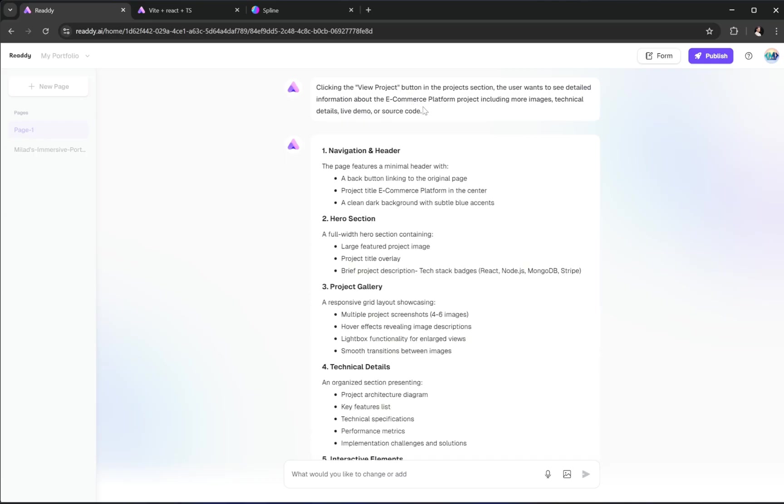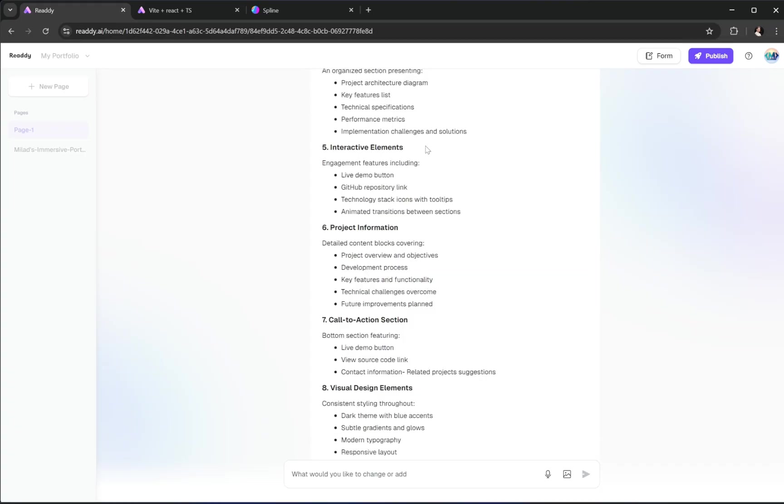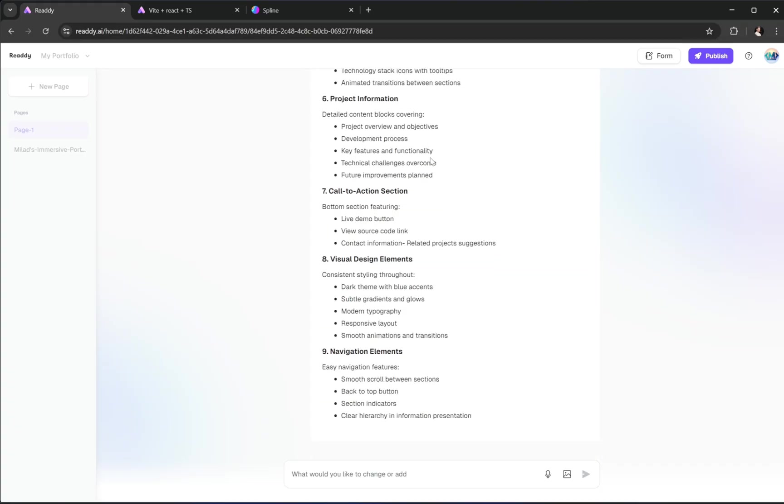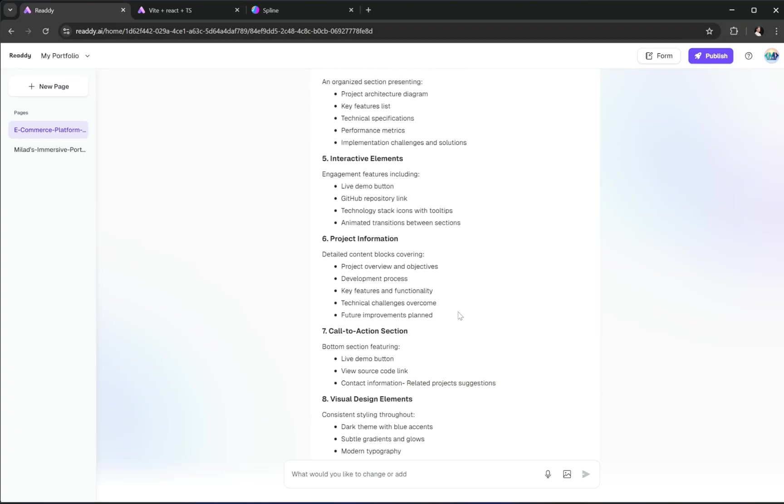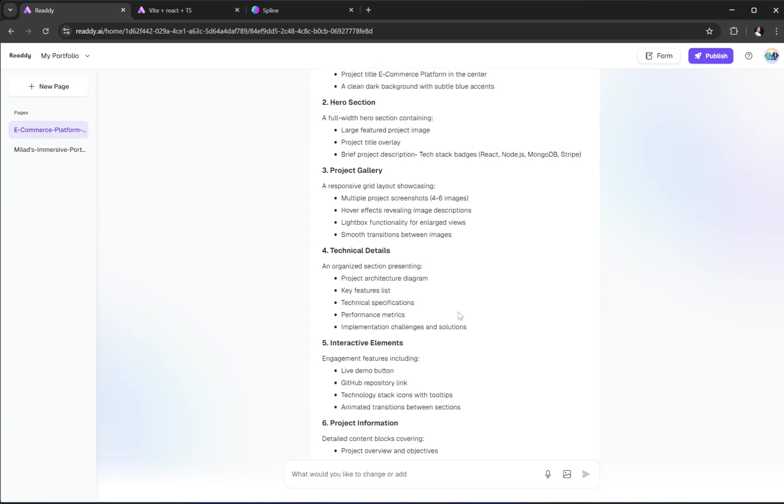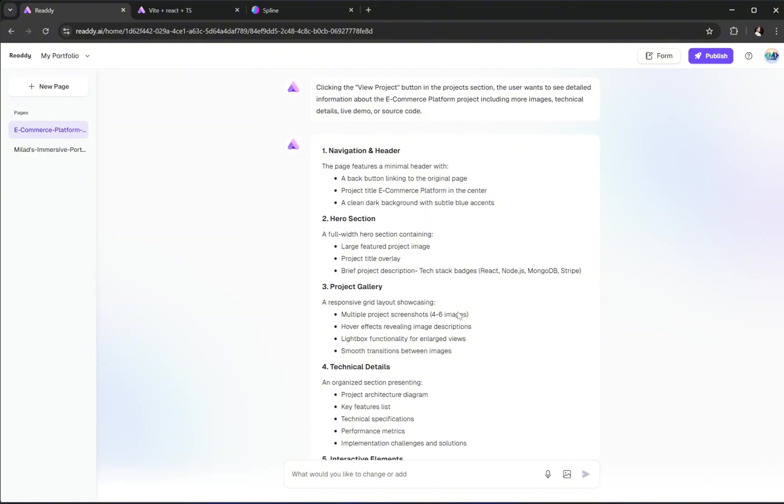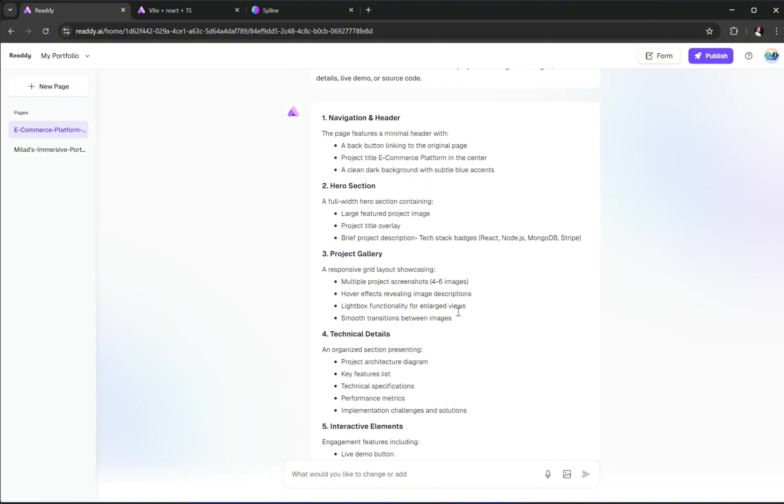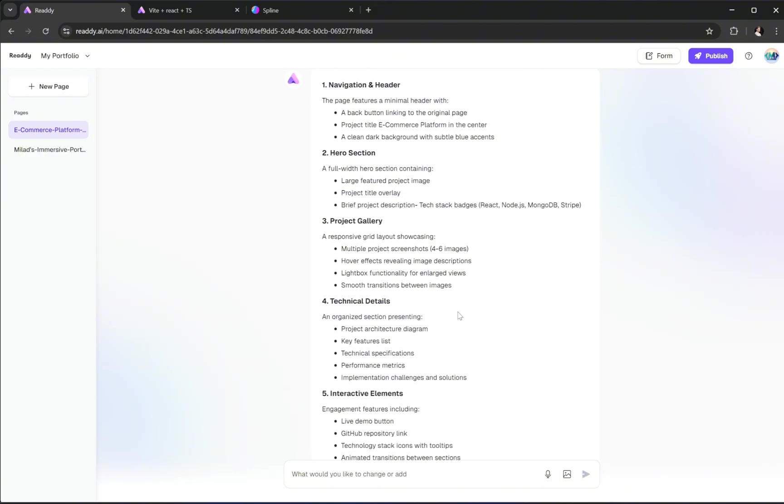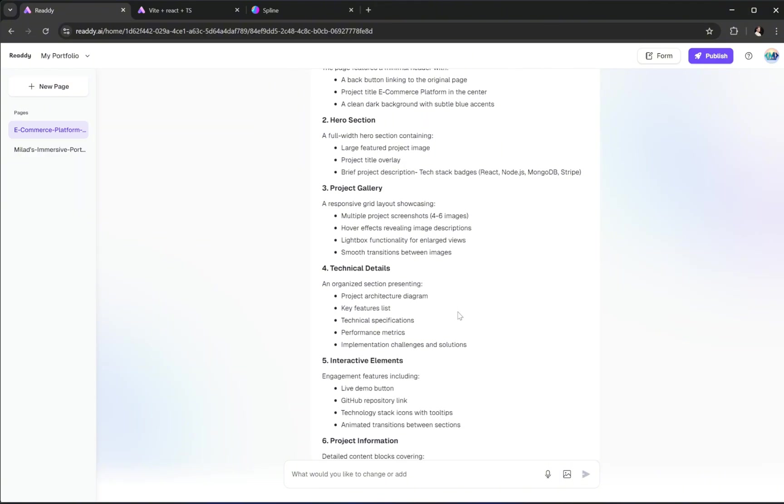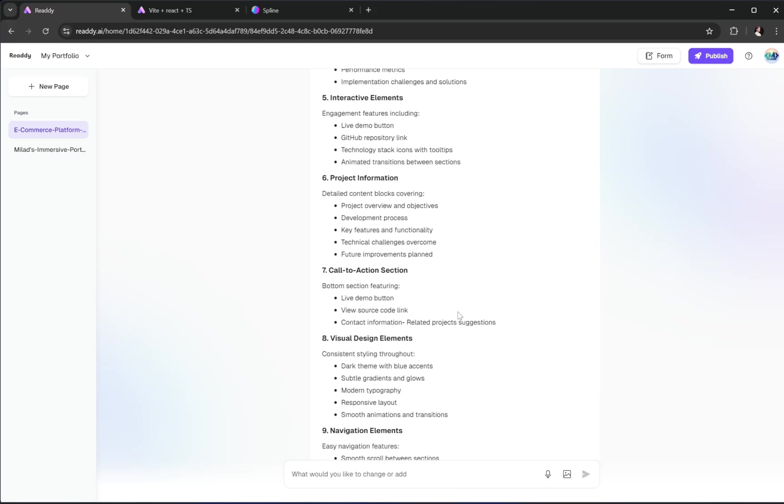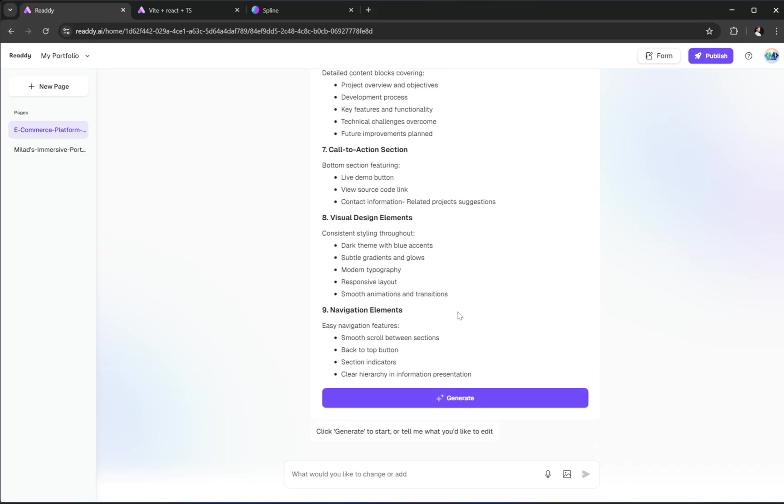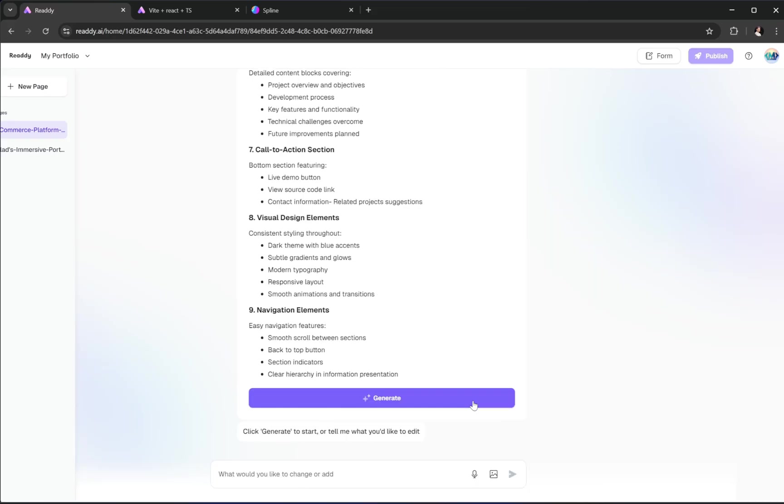And just like before, you're still in full control. Ready shows you a preview of the layout structure, including the sections it plans to add. If there's anything you don't want, you can simply delete it before generating the page. And if there's something missing, like an FAQ section or a contact form, you can ask the AI to add that as well, all using simple, plain English.